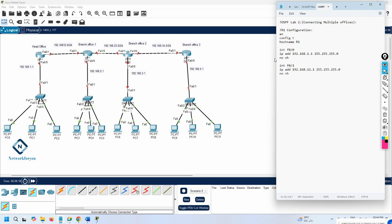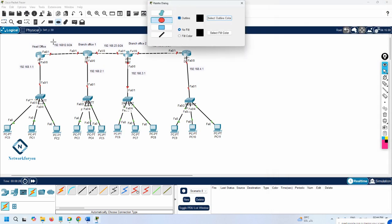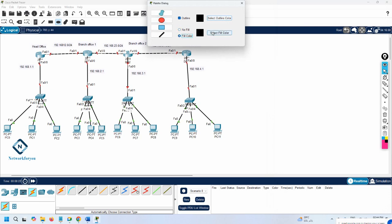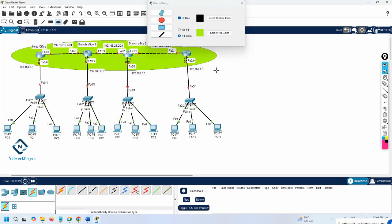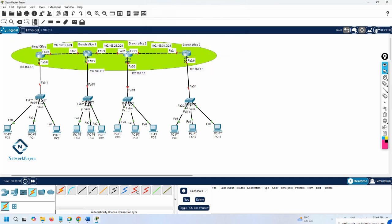Now for OSPF, before we used area 0. We can use area 0 or any area. Imagine all these routers are in the same area — later we'll do multi-area. For now, I'll say all routers in the green color here are all in area 1.